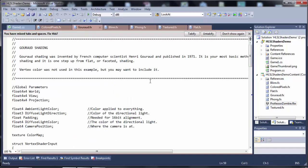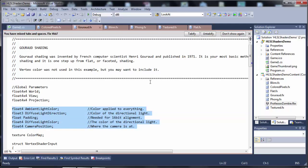So let's look at the actual Gouraud shader and the code for it. We have the exact same parameters - we pass the three matrices: world, view, and projection to place the model into the scene, just like before. Now we're actually doing some lighting, so we're going to start using some of these values. We're still not using texturing, but now we're going to start using some of these parameters.